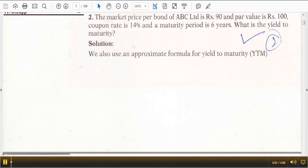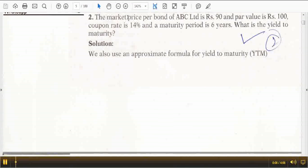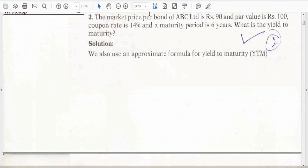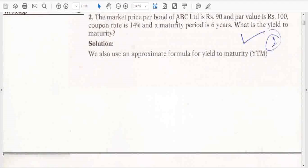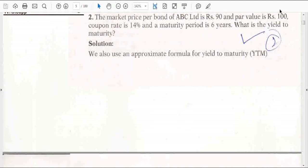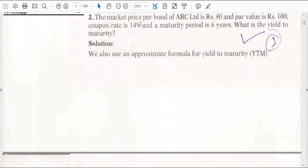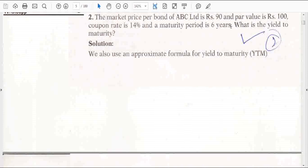Hi friends, welcome to CIB videos. Let's solve a problem on YTM today. The market price of a bond per bond of ABC Limited is Rs.90, par value is Rs.100, the coupon rate is 14% and maturity period is 6 years. So what is the YTM?